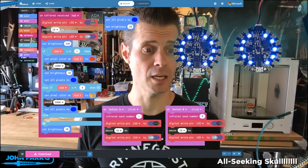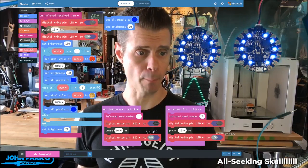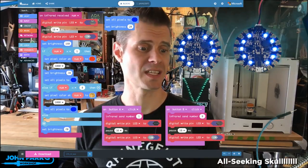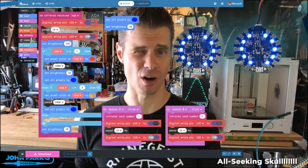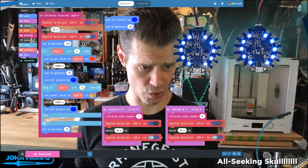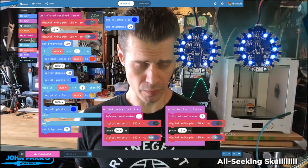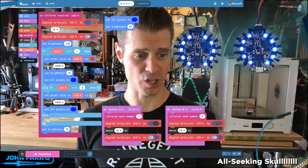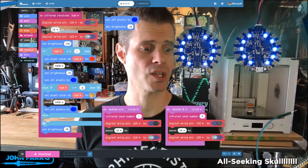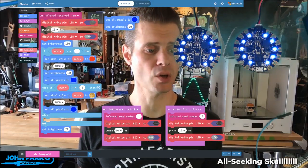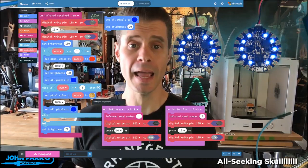If the number that comes across is 8, I kind of arbitrarily chose these numbers, because the B button was pressed, then the pixel color is going to go to yellow.